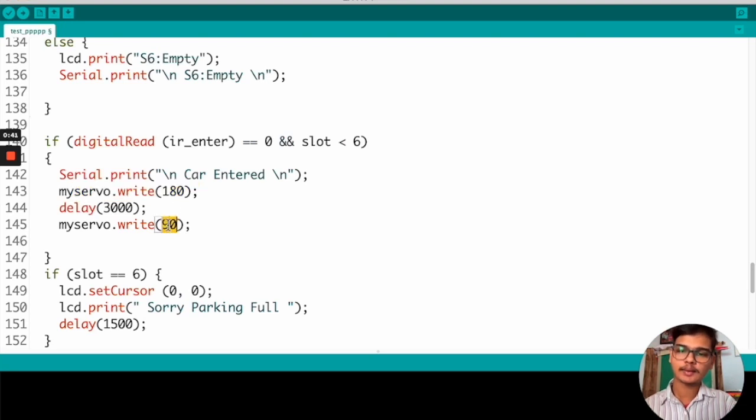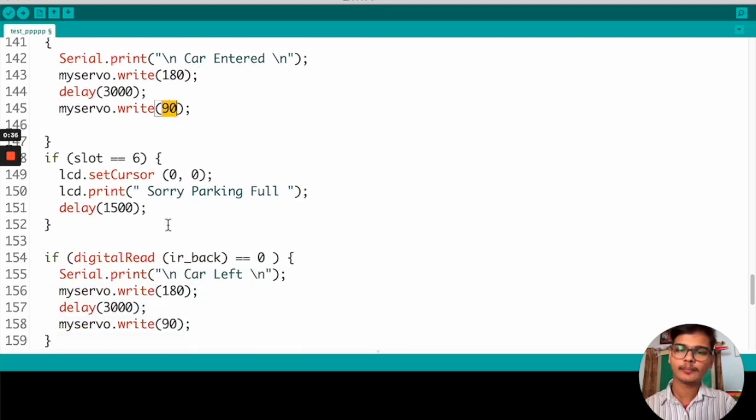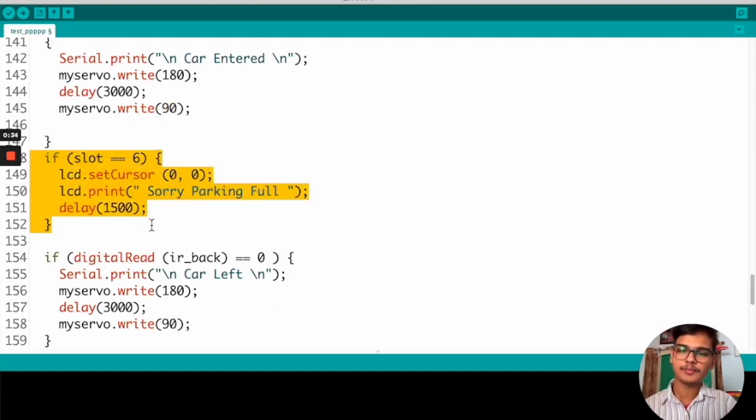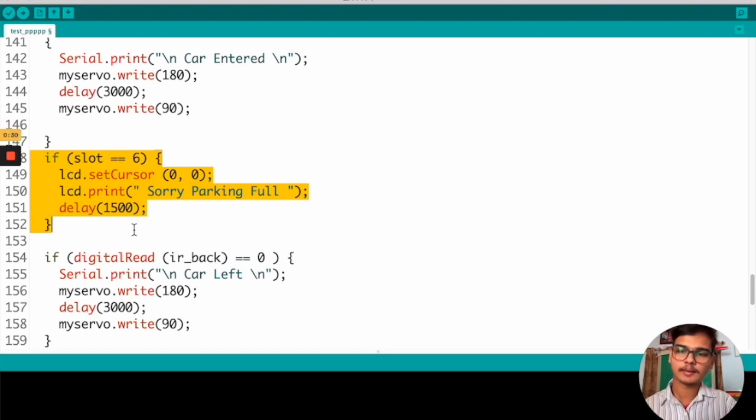And after that, we are setting it to 90 degrees so the gate will be closed. If all slots are filled, we are printing 'Sorry parking is full' to the LCD display.